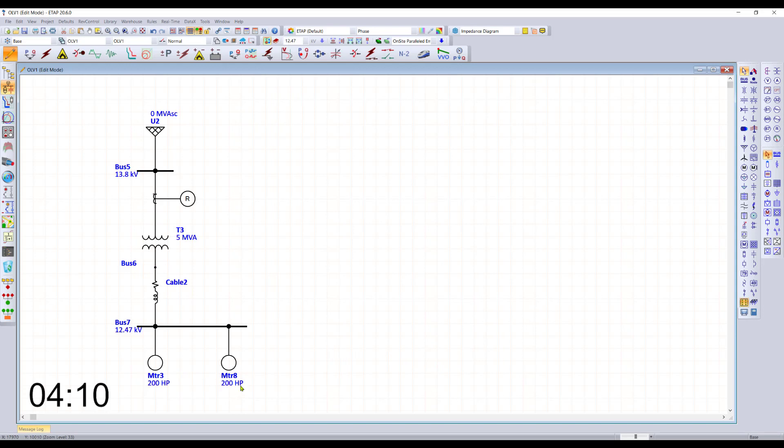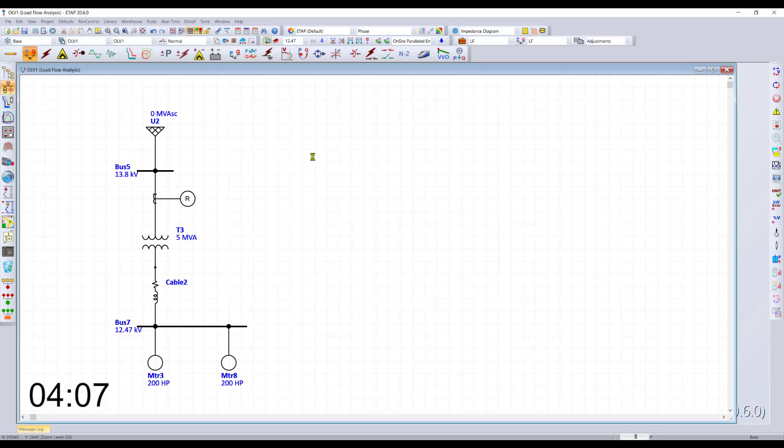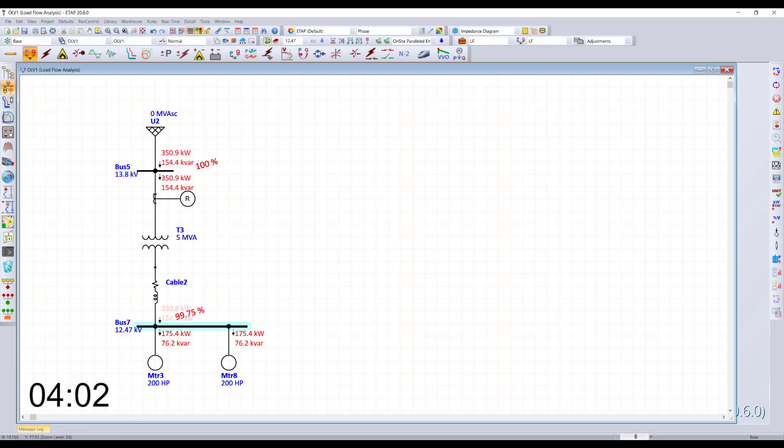The motor data is already there based on our default data, which you can always change. But we are ready now to run our power flow calculation and you can see the results directly on the diagram.